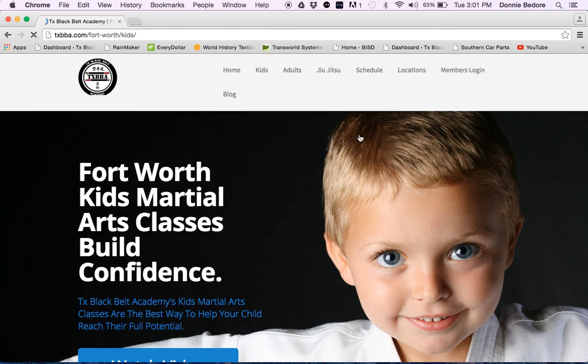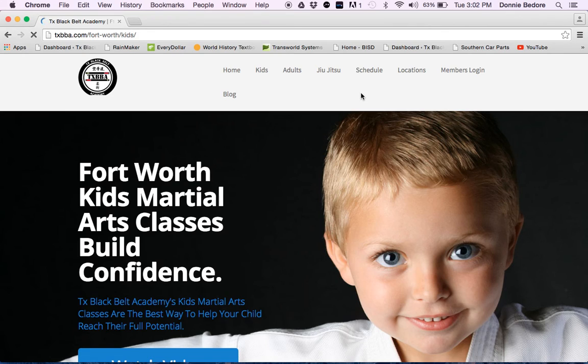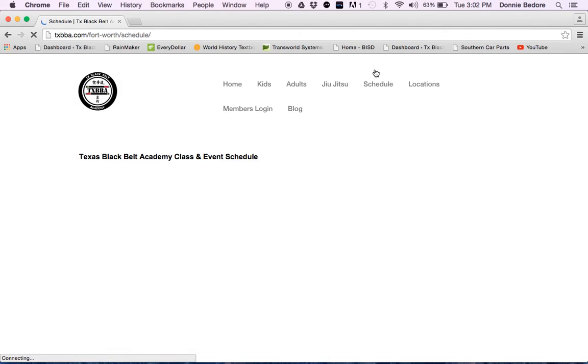What we're going to do is navigate through here and show you a couple features of our website that you may have not seen already. The first one I want to show you is going to be our class schedule.